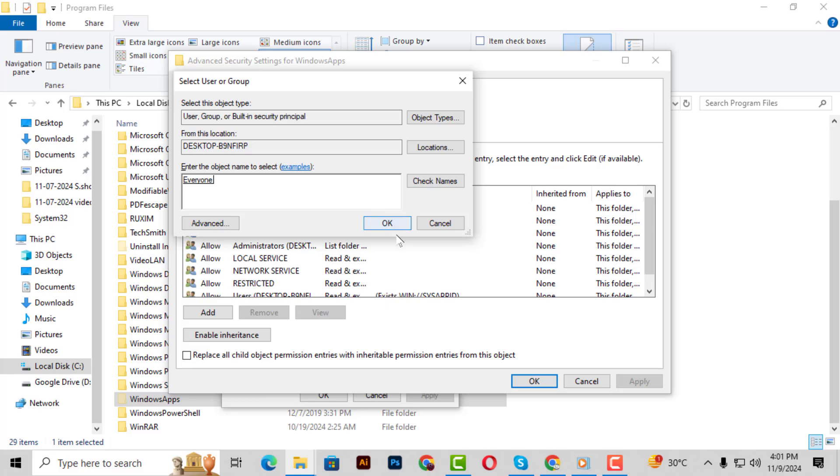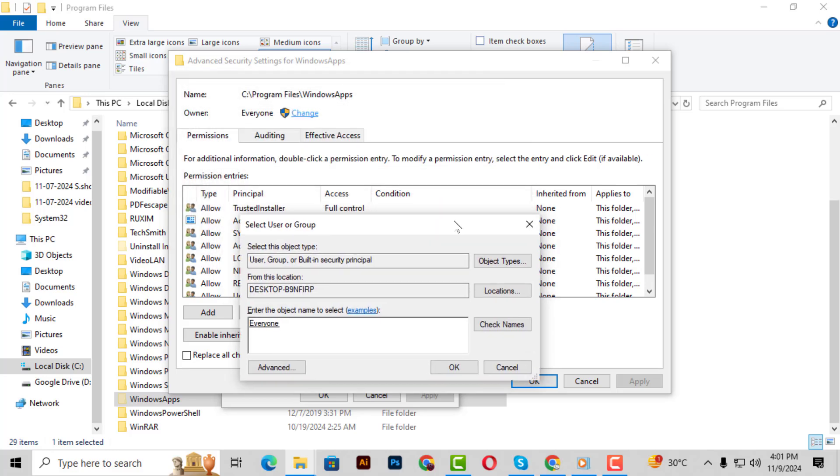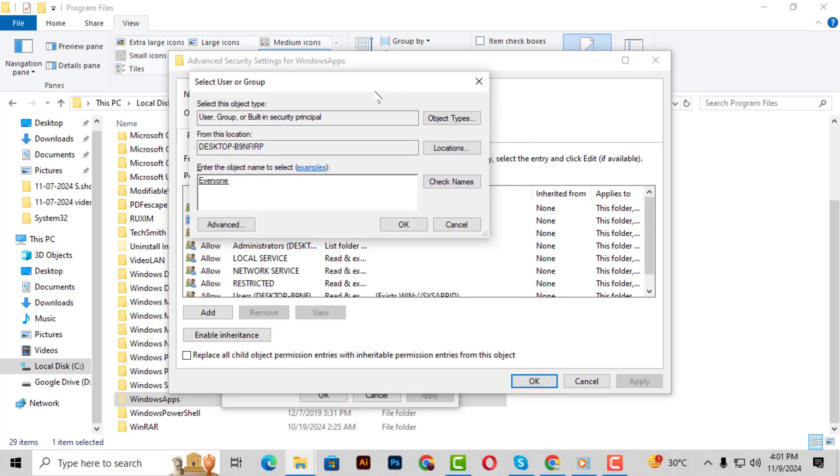Step 13. Before moving on, make sure to enable the checkbox next to Replace Owner on Subcontainers and Objects. This will apply the ownership changes to all contents in the folder.